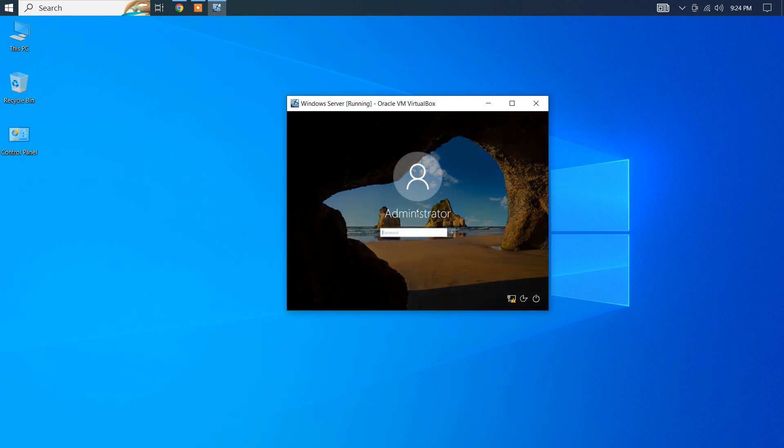That's it! You now know how to perform a Ctrl Alt Delete in VirtualBox for a Windows Server Virtual Machine. It's a simple yet essential function for managing your virtual machine.